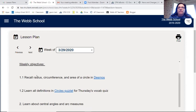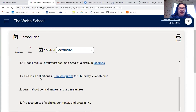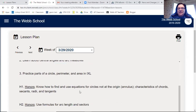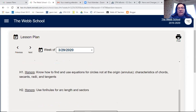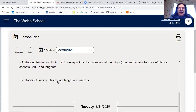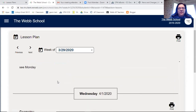I've numbered the assignments in a way that you should do them together, and I'm not assigning more than 45 minutes per day. Monday: do the Desmos activity and study circles on Quizlet. Tuesday: learn about central angles and arc measures — that'll be a video in the homework section. Wednesday: practice in IXL. Thursday: the quiz. For honors, just do the work according to the pacing you need to be prepared. Tuesday through Thursday all say 'see Monday' for the lesson plan.